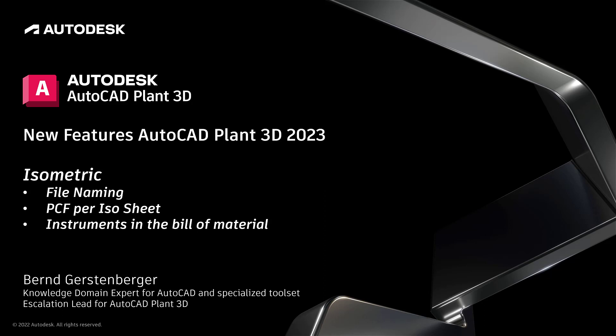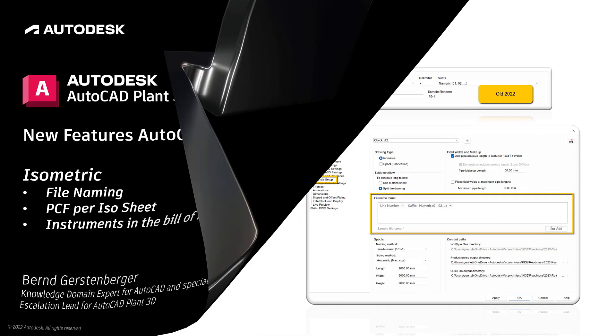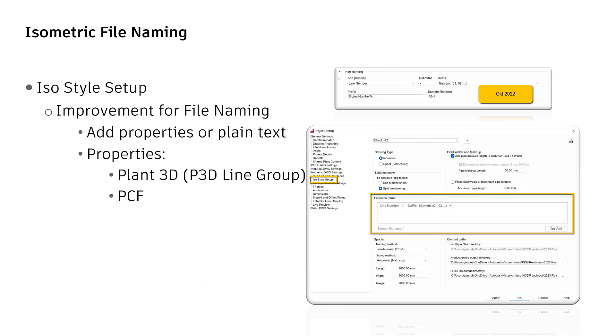In this video we will cover file naming, PCF per ISO sheet, and instruments in the bill of material. Let us start with file naming.